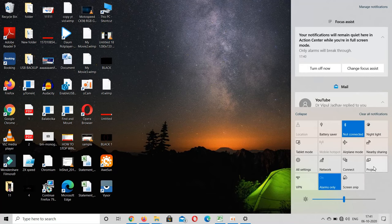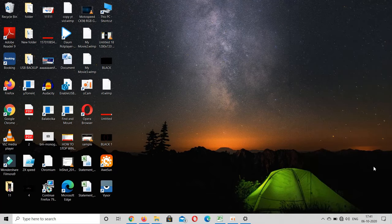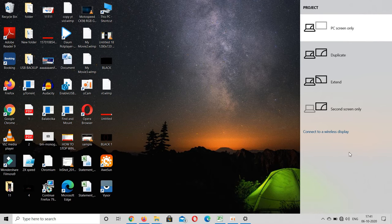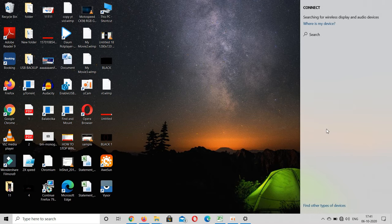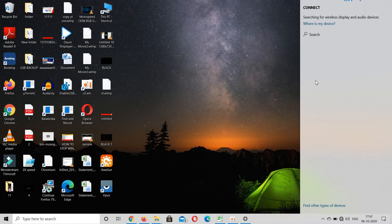Sometimes it might be in collapsed state, so click on expand and select the project option. In that, click on connect to the wireless display option. Now one part is over.